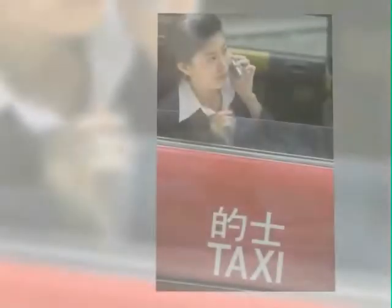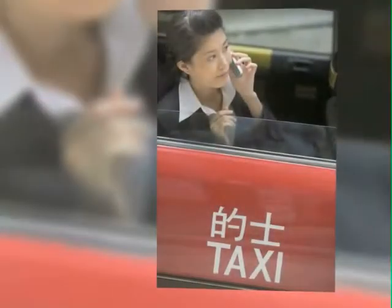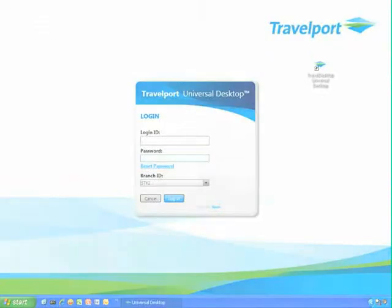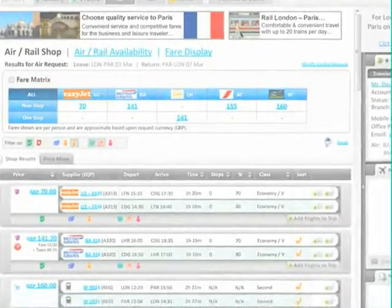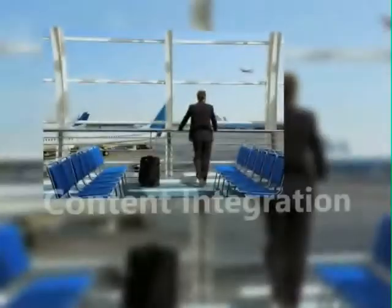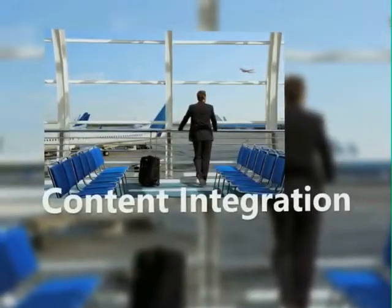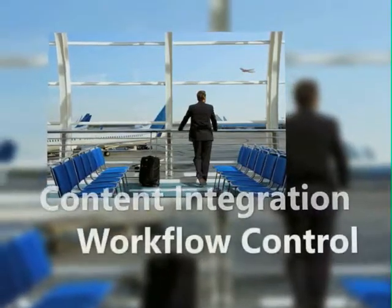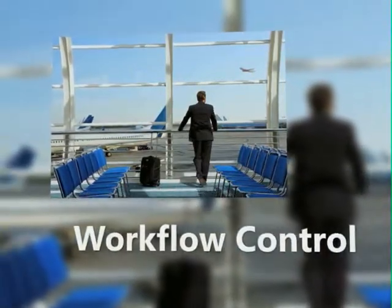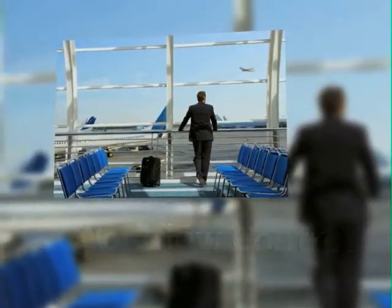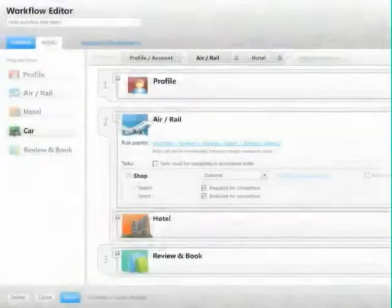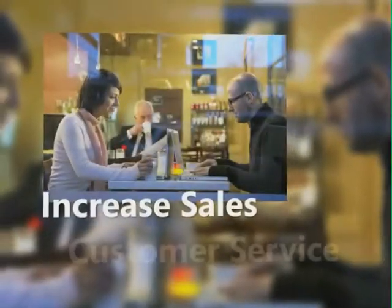With Travelport Universal Desktop, agencies are no longer limited to a one-size-fits-all solution. Through content integration and workflow control, agencies of all sizes and complexity can configure the desktop based on their productivity goals to increase sales and improve customer service levels.